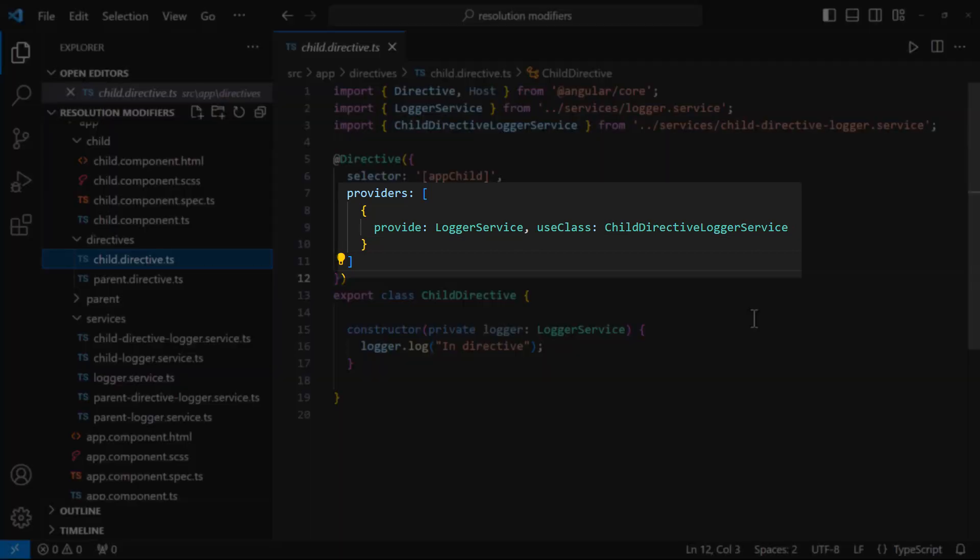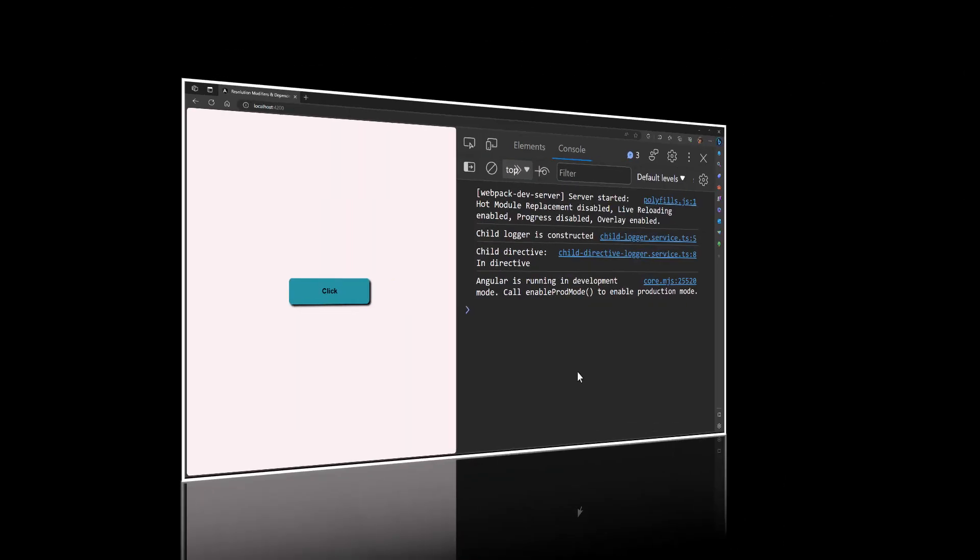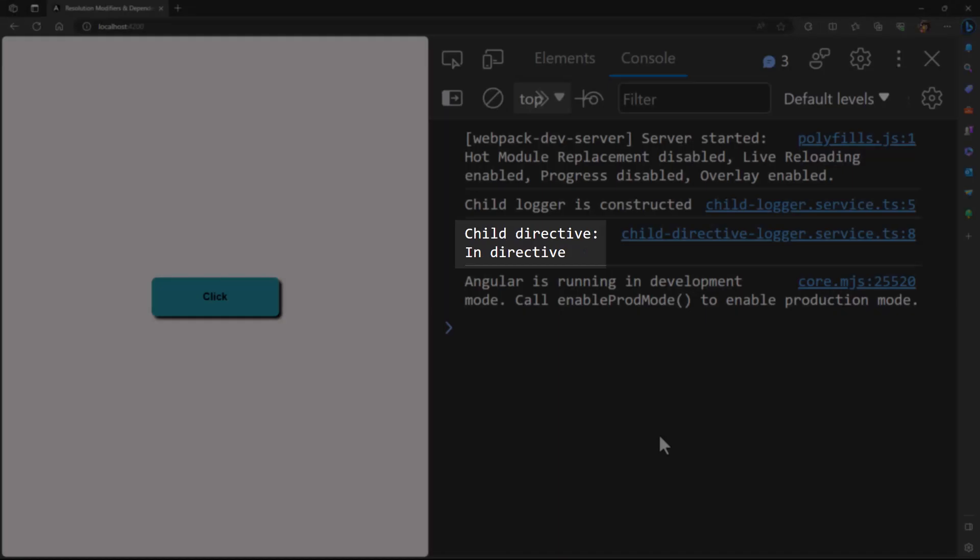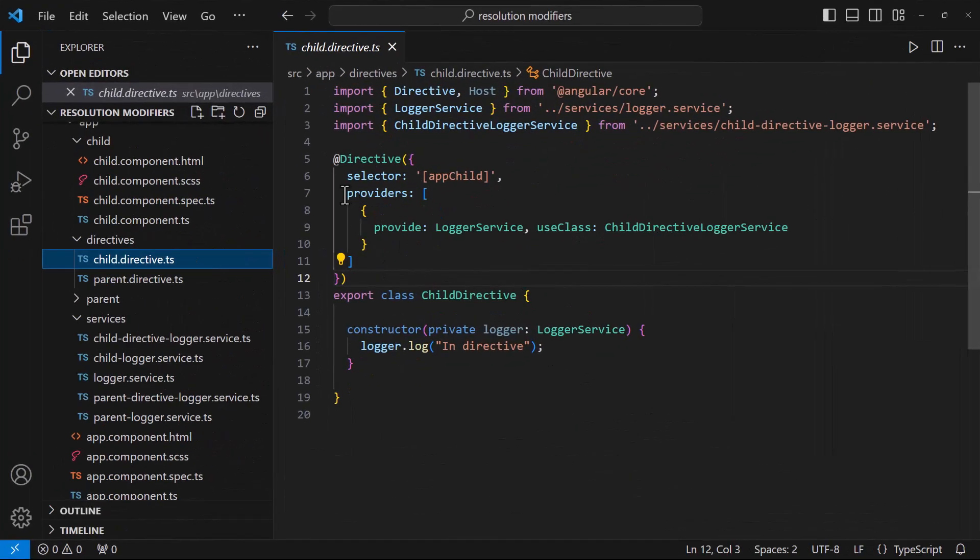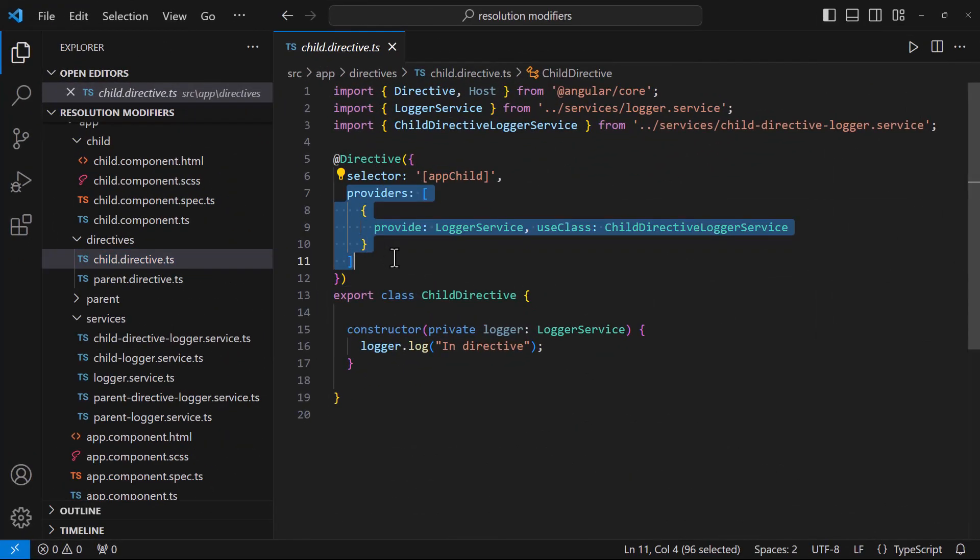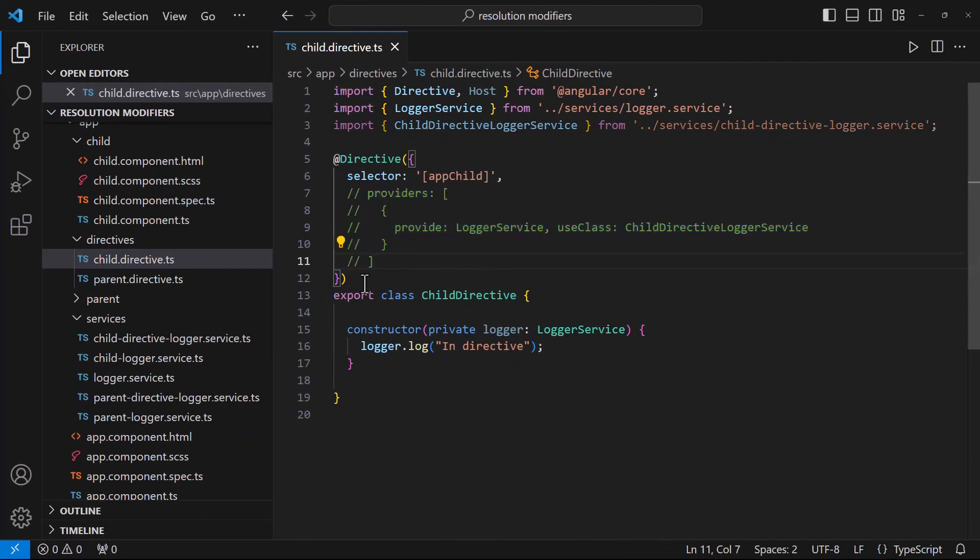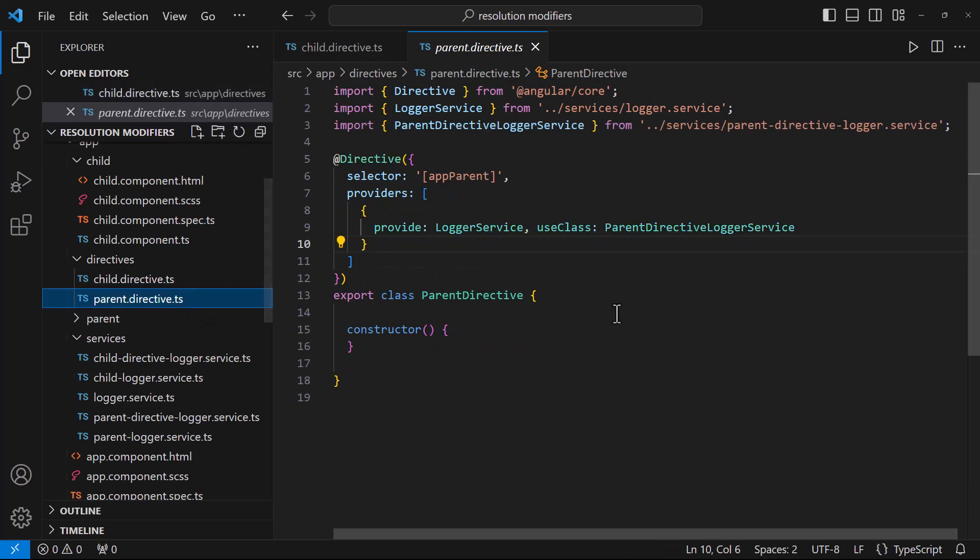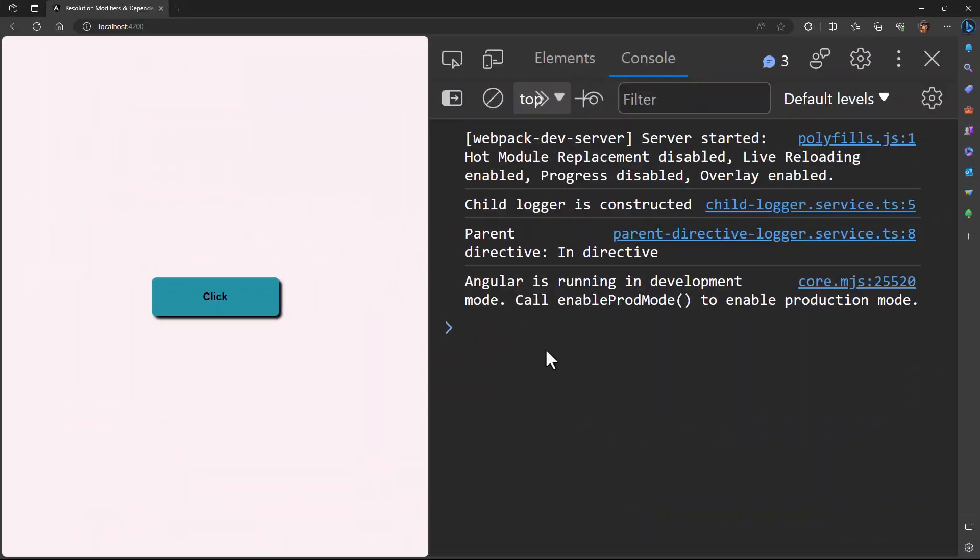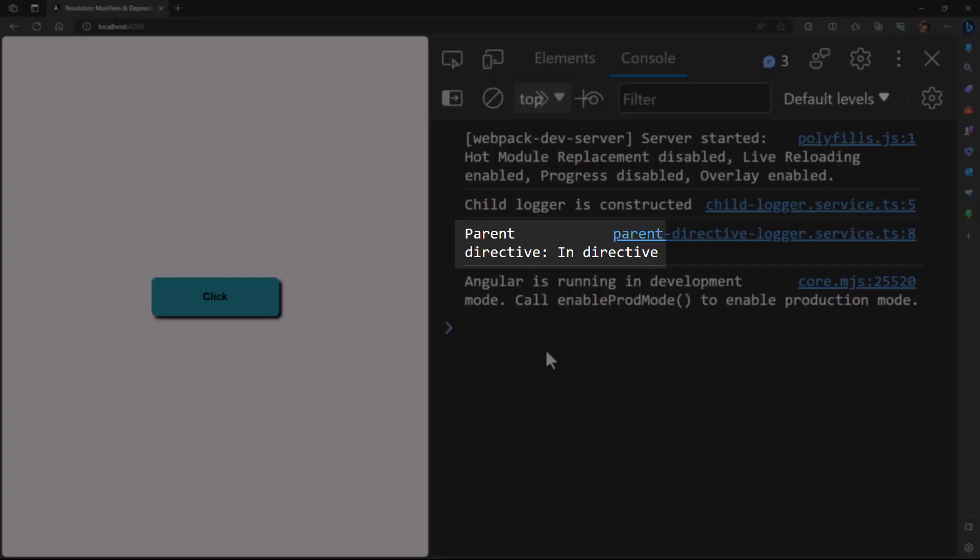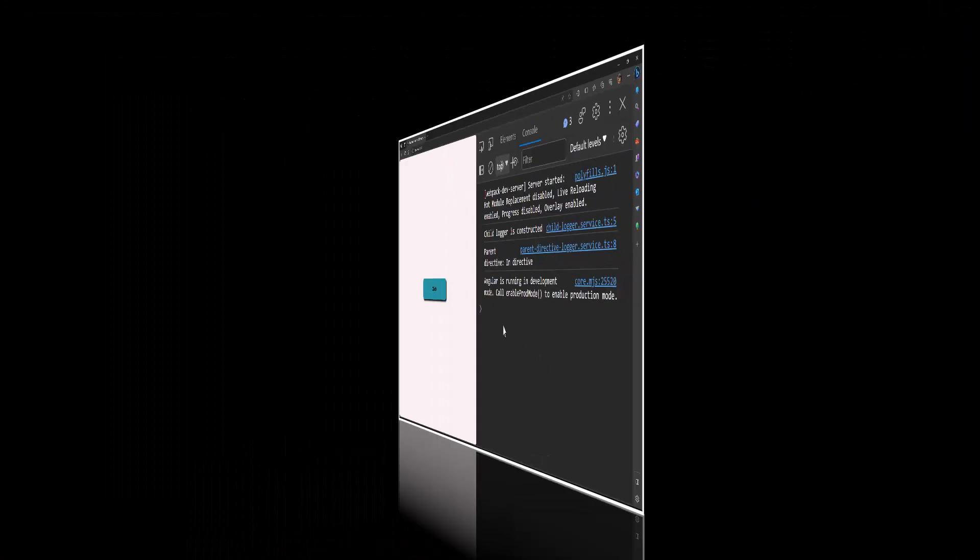Now as we have provided the service in our child directive, we could see this message. Let me remove this provider. Now it will look in the parent directive. Here also we have provided. And so now we can see this message.